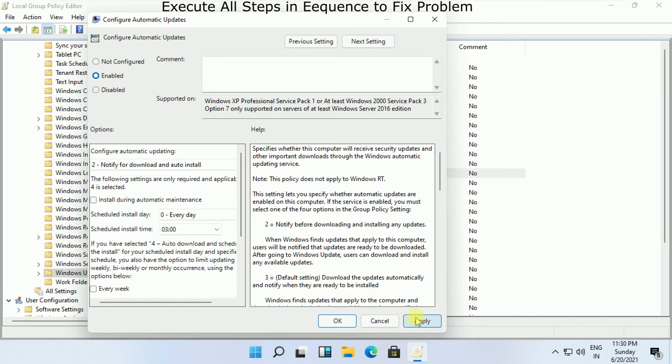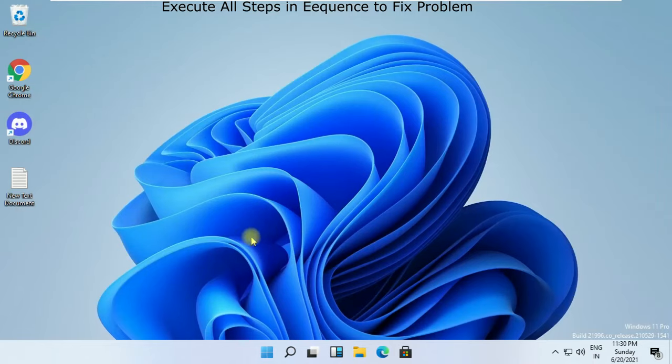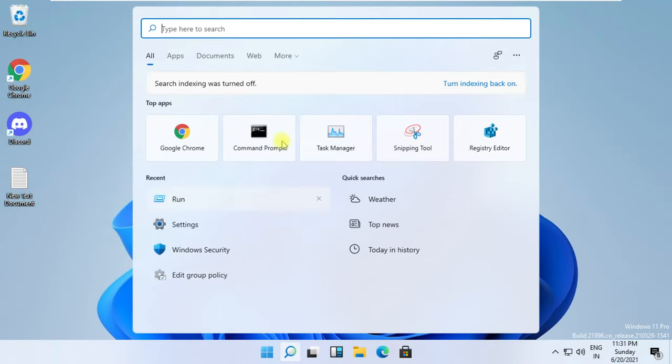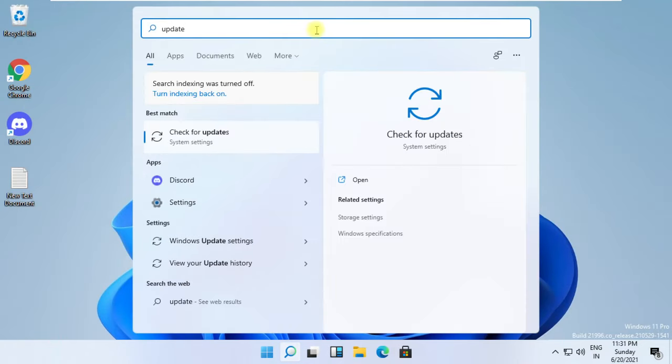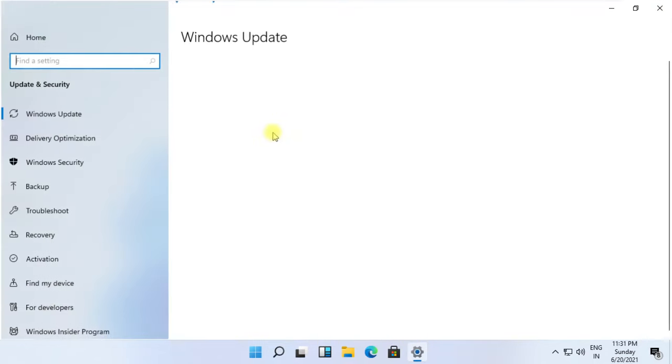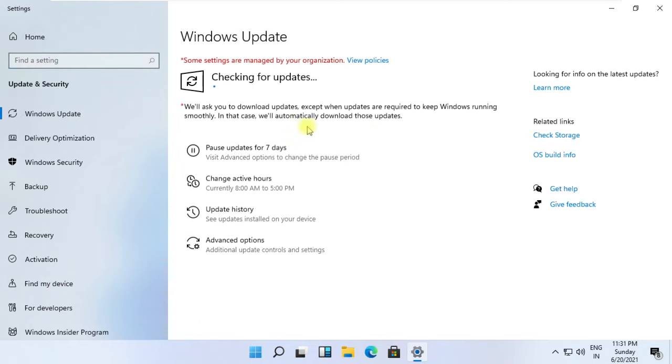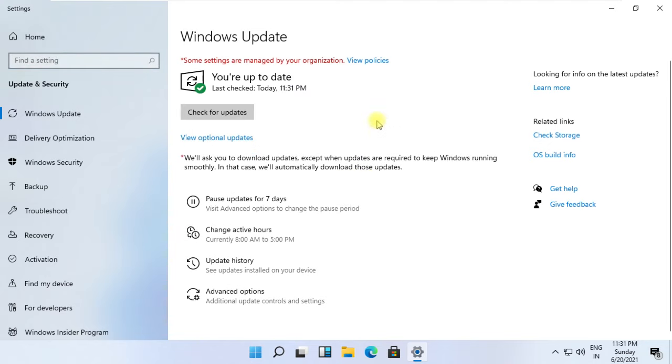For the last step, click here and type update, then click on Check for Updates. Now simply you need to select Check for Updates option. That's it guys, and your problem will be solved.